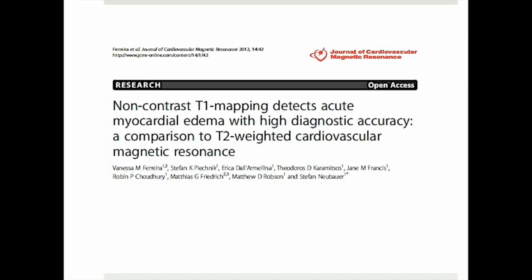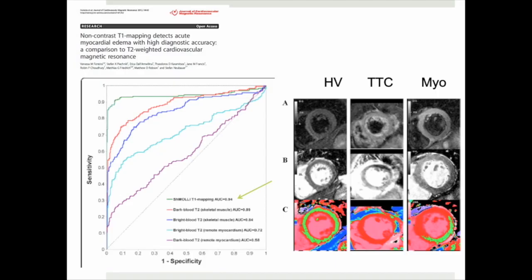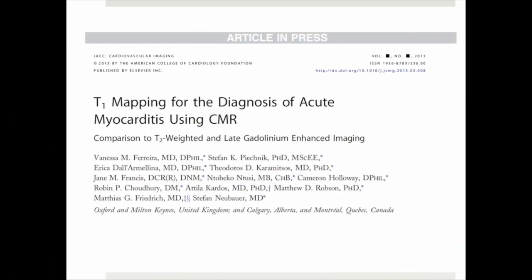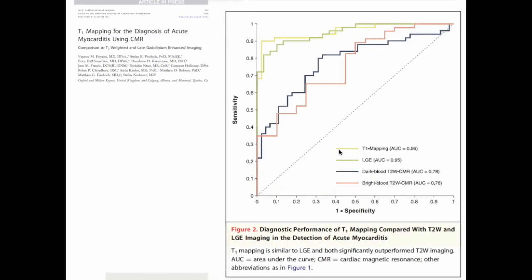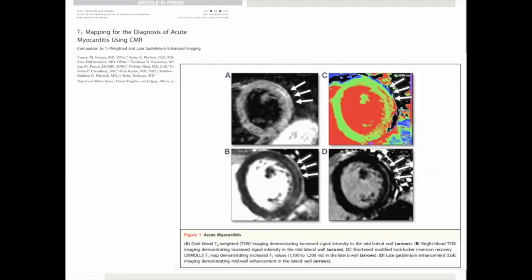In seminal work from Vanessa Ferreira and colleagues, native T1 mapping was shown to have higher diagnostic accuracy in detecting myocardial edema compared to T2 weighted imaging, one of the components of Lake Louise criteria. In a further work from the same group, native T1 mapping was shown to significantly outperform T2 weighted imaging, and similar in its performance to late gadolinium enhancement imaging. This is partly due to the semi-quantitative definition of an abnormal T1 map based on a colour scale, using green as a definition of normal and red as abnormal, allowing detection of only large differences.